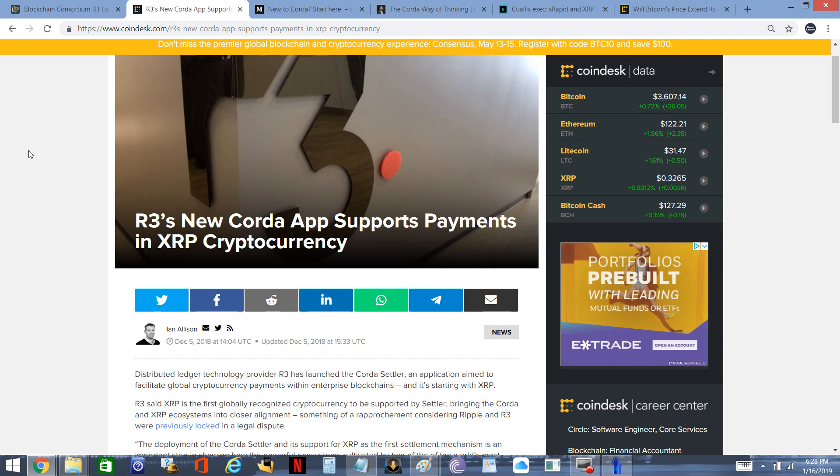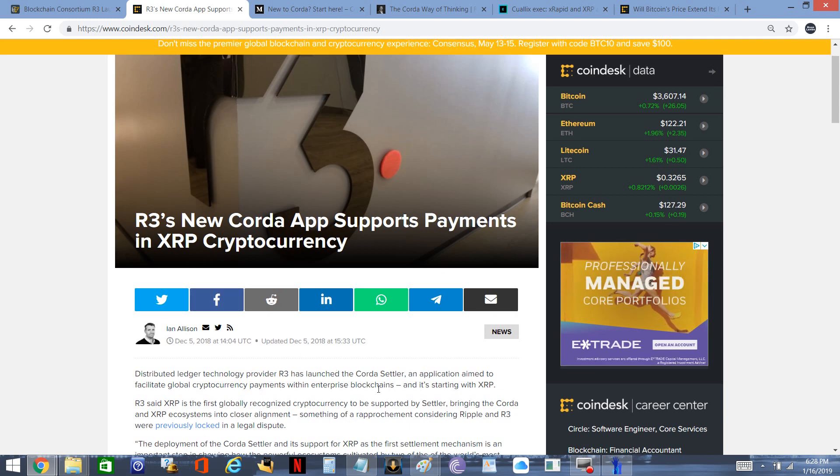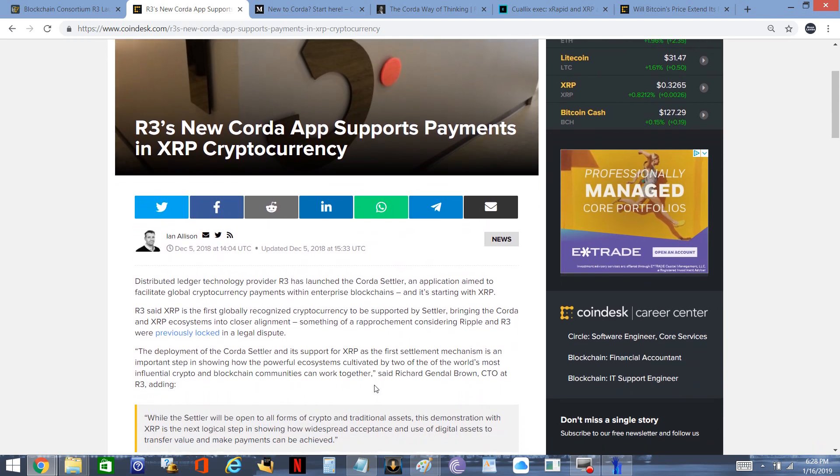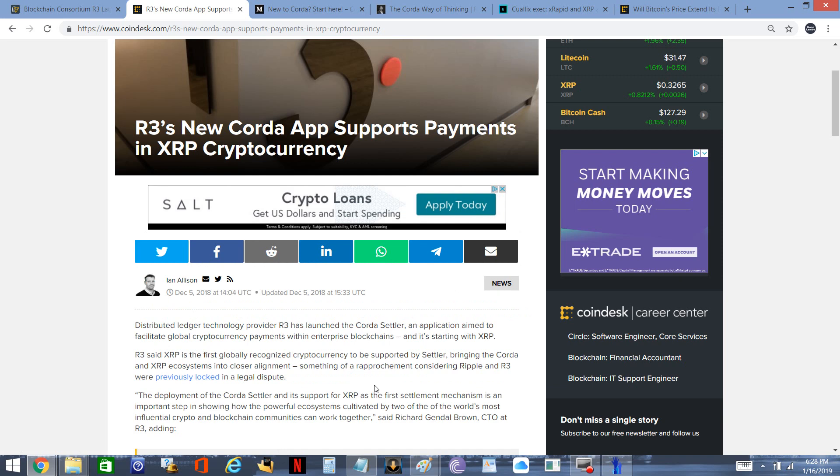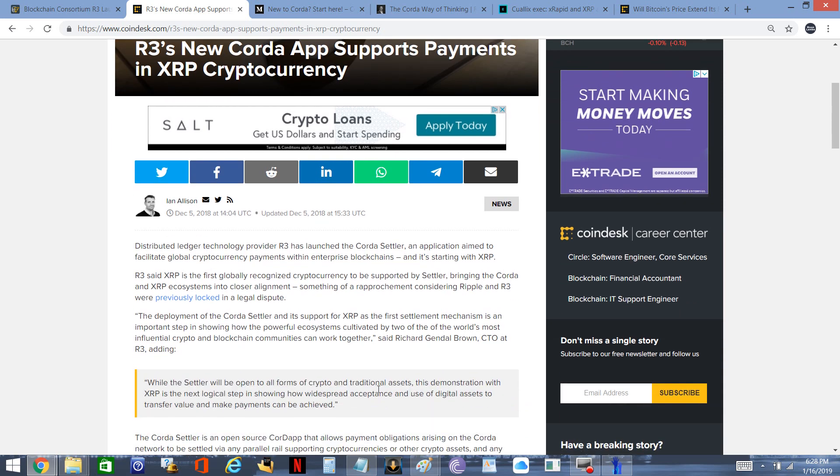As it says right here, it's an application aimed to facilitate global cryptocurrency payments within enterprise blockchains, and it's starting with XRP. Of course, you guys probably already know XRP is the best digital asset for real-time settlement. So even though they will allow other cryptocurrencies to be used moving forward, I think businesses are smart and they're going to use what's best, what's cheapest, what's quickest for settlement. It's XRP.